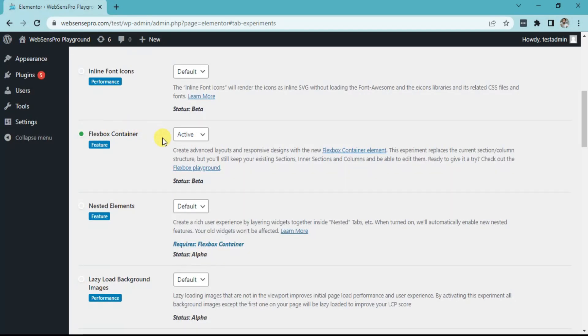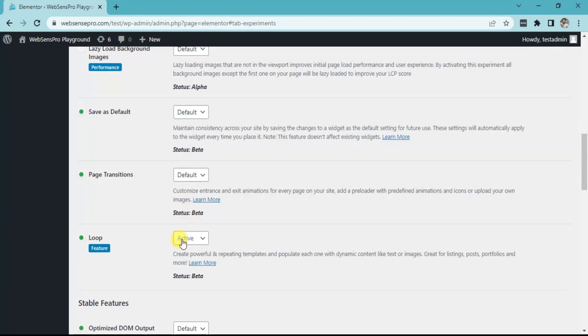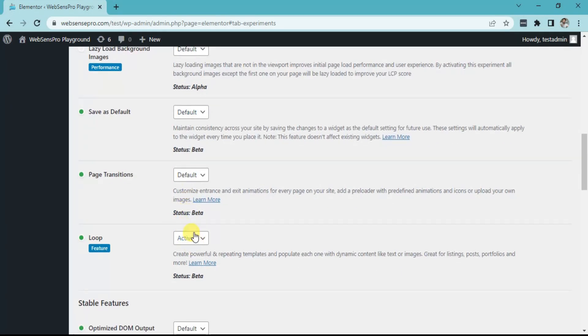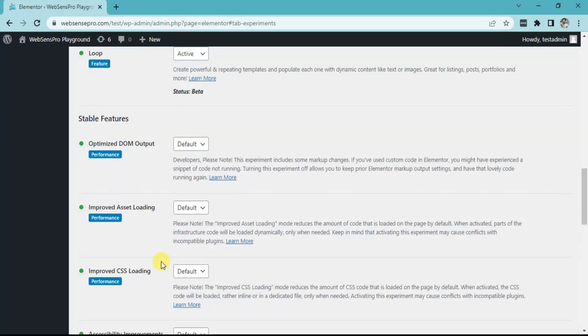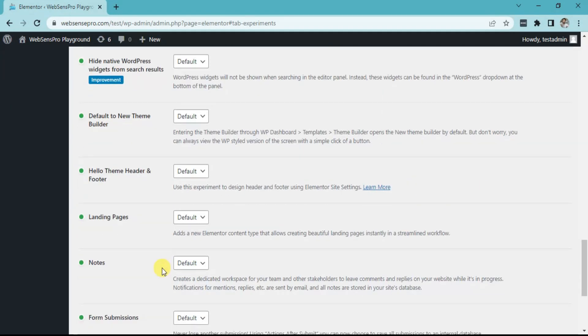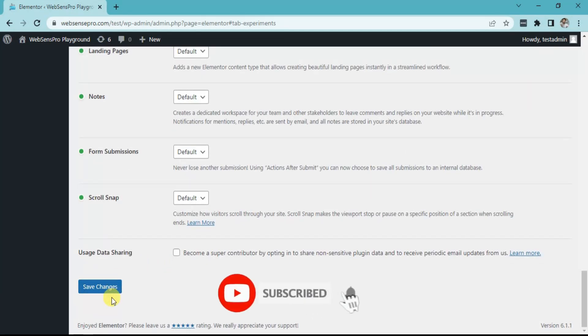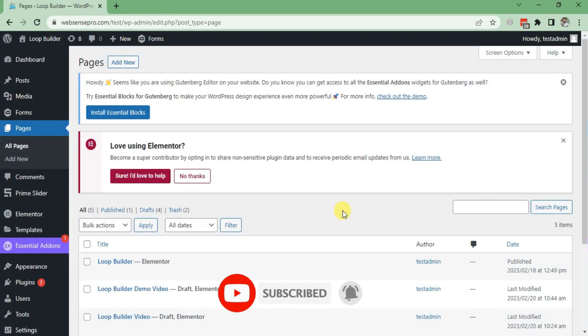Now you can see Flexbox Container is active. If it is inactive, you need to activate it. And Loop is active now. If it is inactive, click Active, then drag down and click Save Changes.